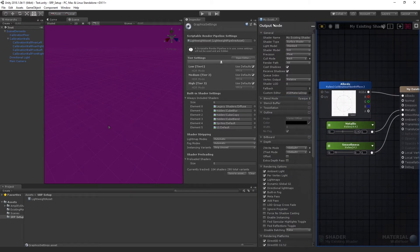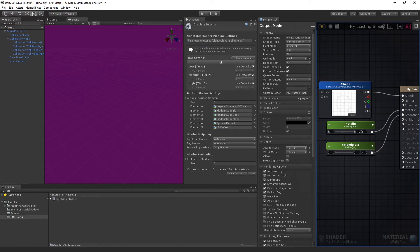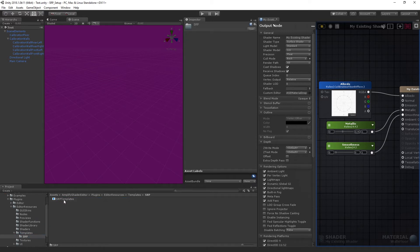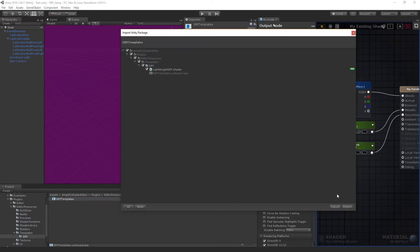Before you can use our editor with SRP, you'll have to import a few additional packages. Go to the Amplify Shader Editor folder, Plugins, Editor Resources, Templates, SRP, and import the included package.